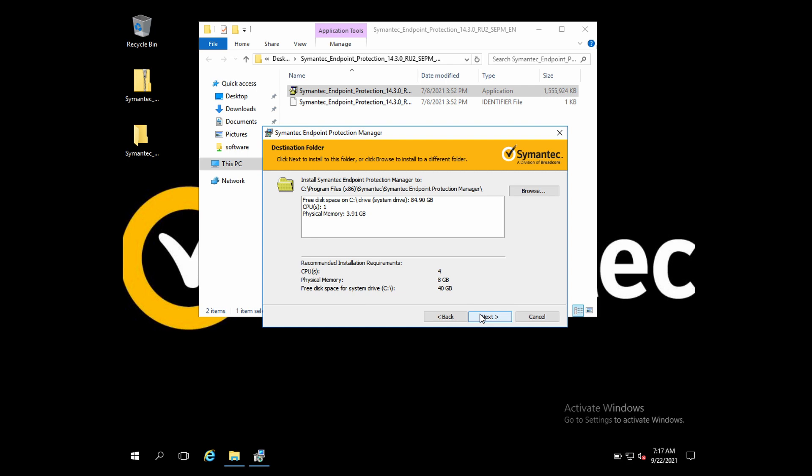On this page, if you want, you can change the installation path to wherever you want to install. On the same page you will see the installation prerequisites: disk space should be 4 GB, CPU 1 GHz, and RAM should be 1 GB. Currently my CPU space is 4 GB, physical memory is 8 GB, and free disk space is 40 GB that I have allocated.